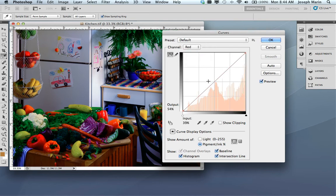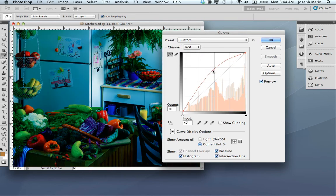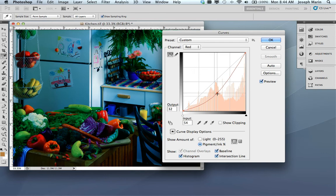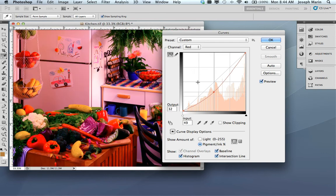But if I go into the red channel, you'll notice when I bend the red channel up and down, I'm actually adding or removing cyan.